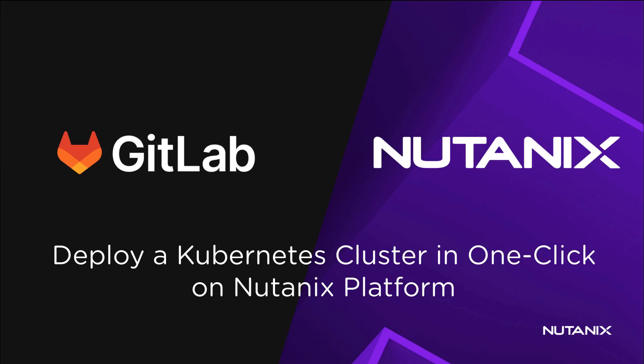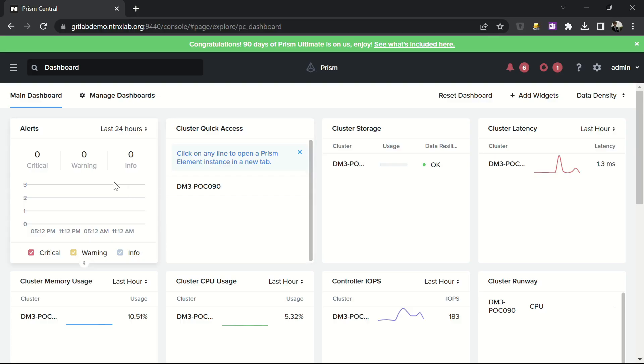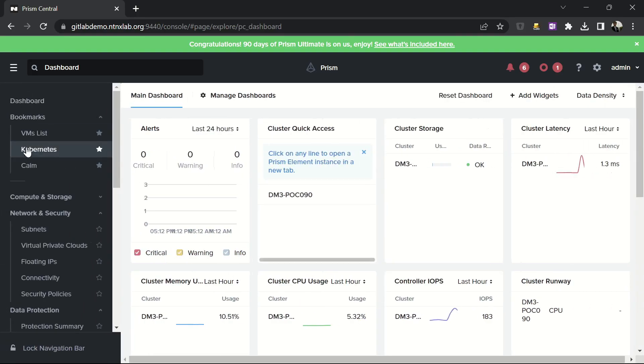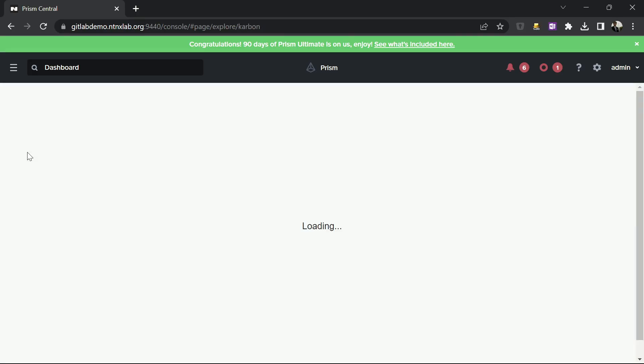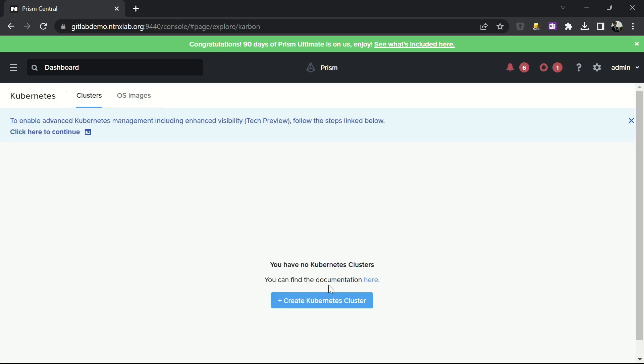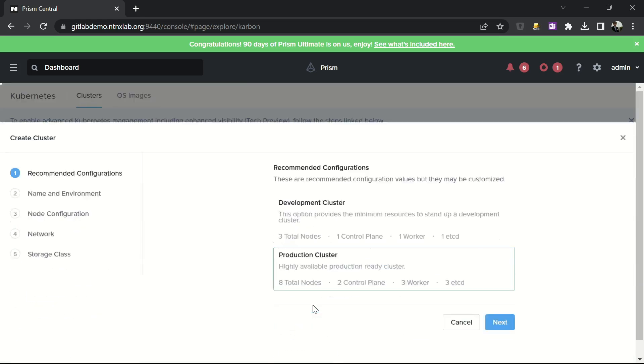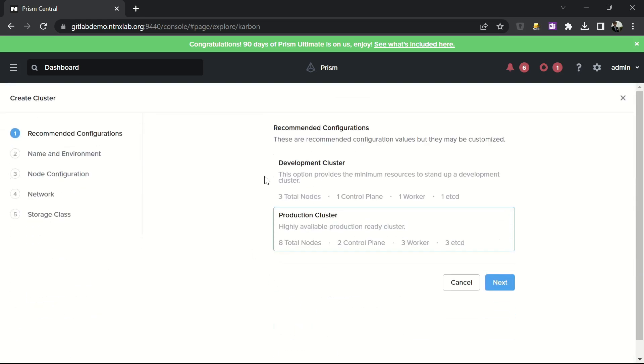First, we are going to deploy a Kubernetes cluster in one click with the Nutanix platform. In the Prism UI, I go to the Kubernetes menu, and I just have to click on create a Kubernetes cluster.